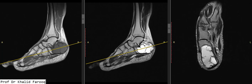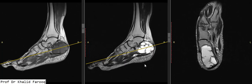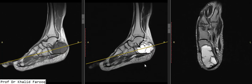There is mild fluid-fluid level suggesting a hemorrhagic component in it, favoring the possibility of aneurysmal bone cyst. Our differential would be with giant cell tumor, because we can see that it is subarticular in location as well. There is expansion of the posterior aspect of the bone.